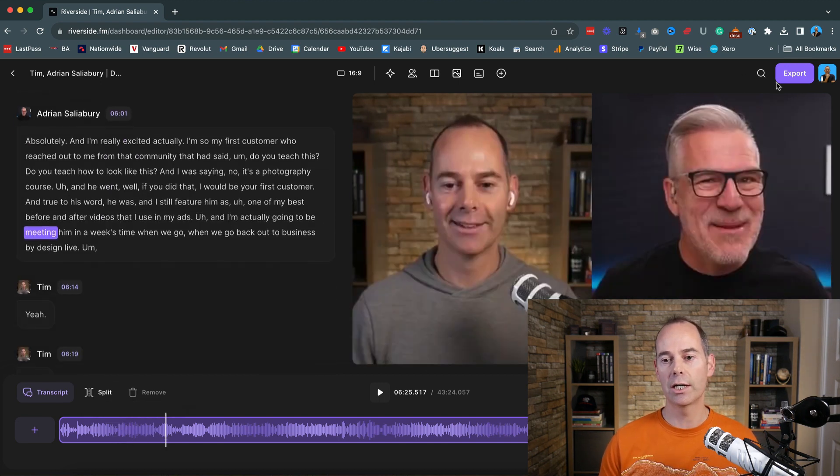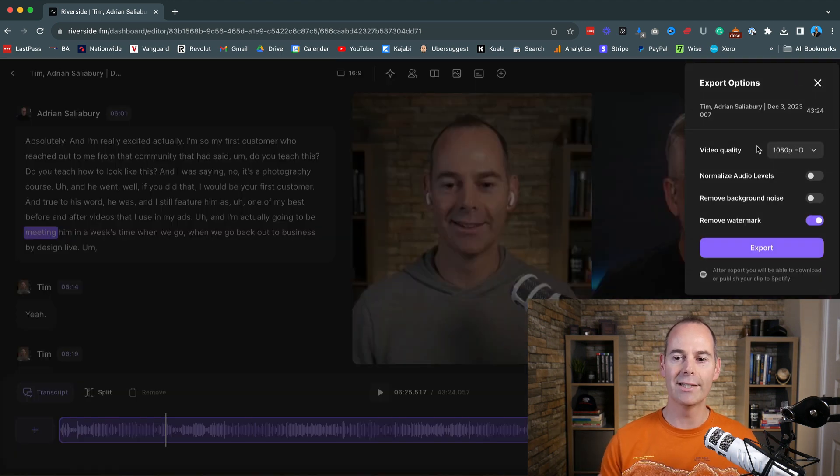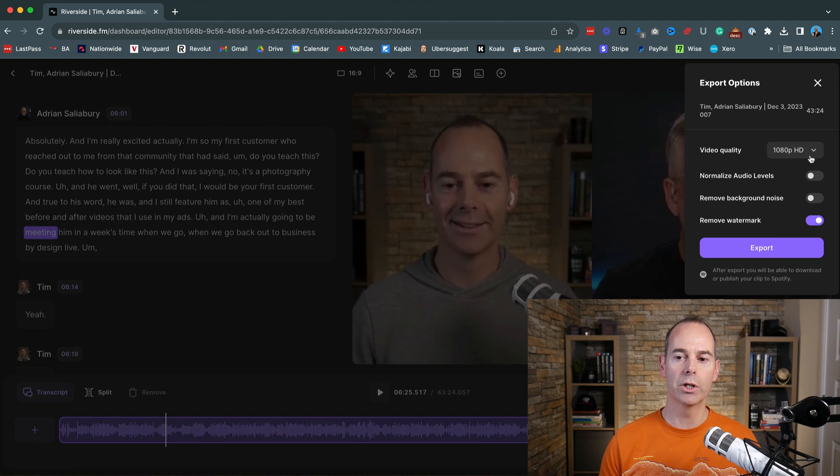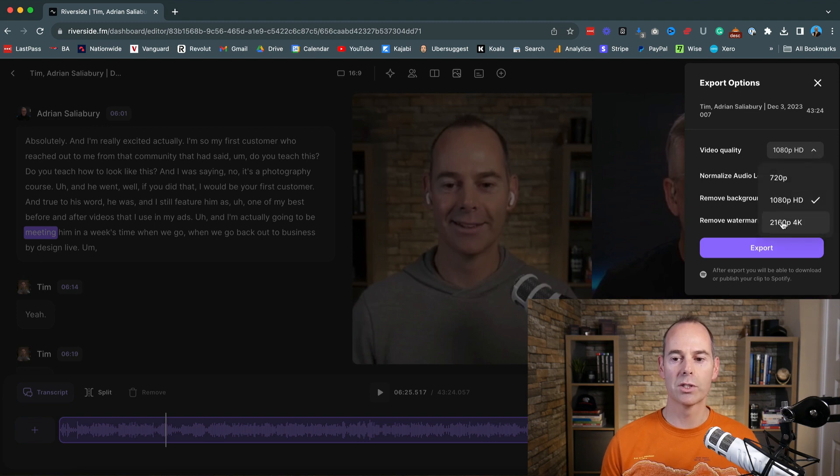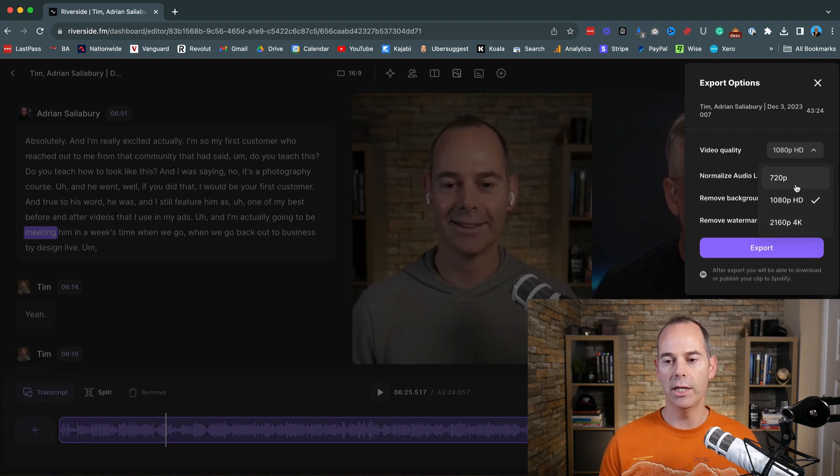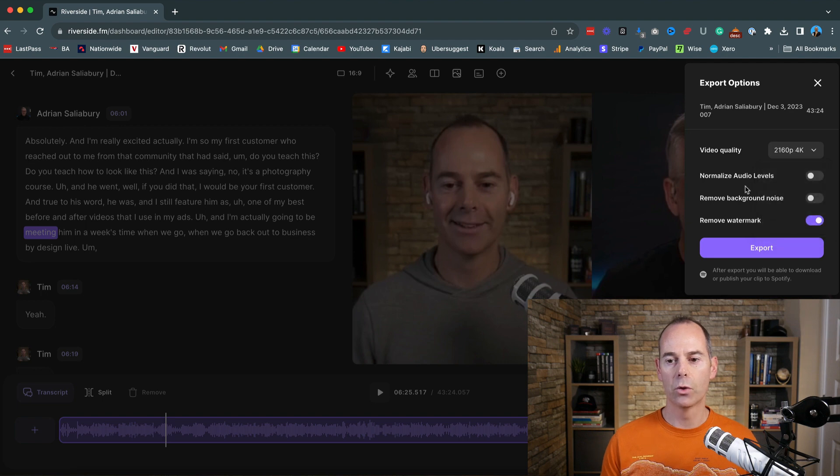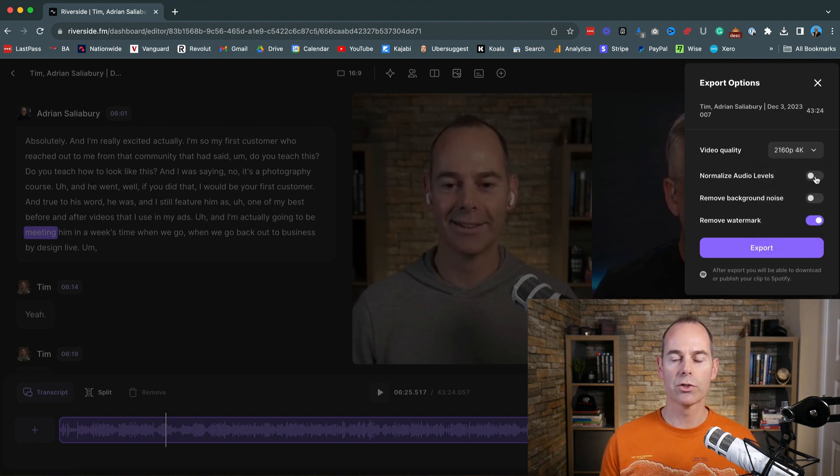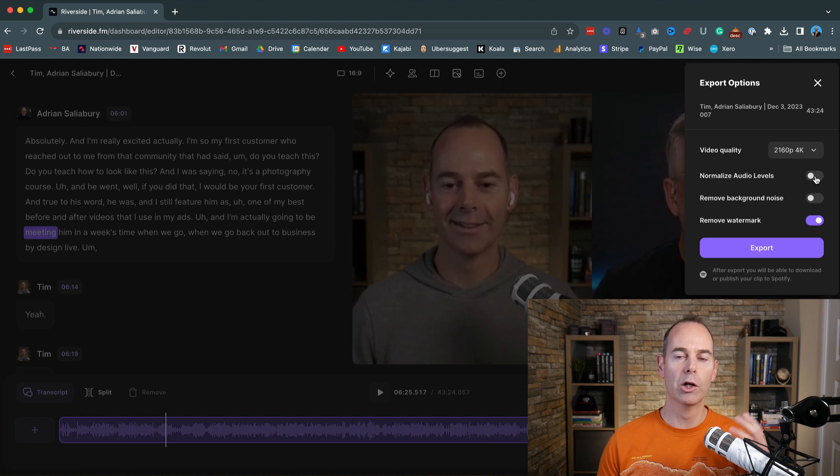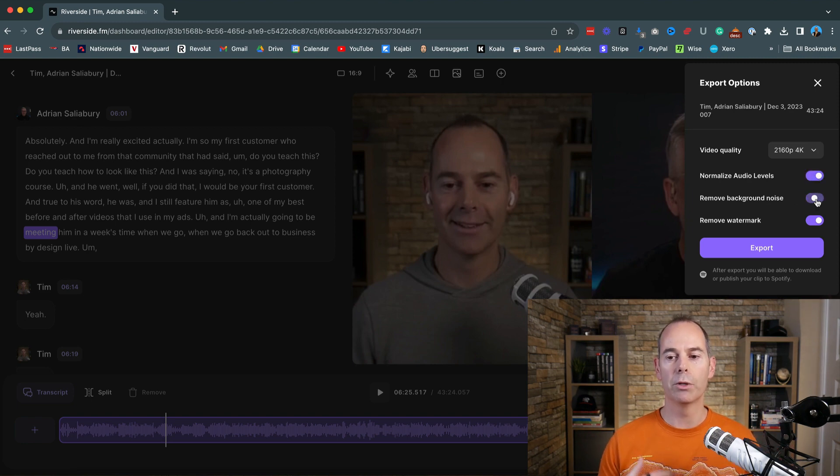You can actually just click export. You can export out the whole thing. So you can click export. Anytime you export, you've got the option here to actually export it in the highest, like 4K quality, or 1080p. It's up to you. I would probably render out as high as possible, maybe the 4K. Normalize audio levels. So if their mic is a little bit louder than your mic, I would probably actually normalize them and then remove any background noise. I'll probably recommend normalizing that.